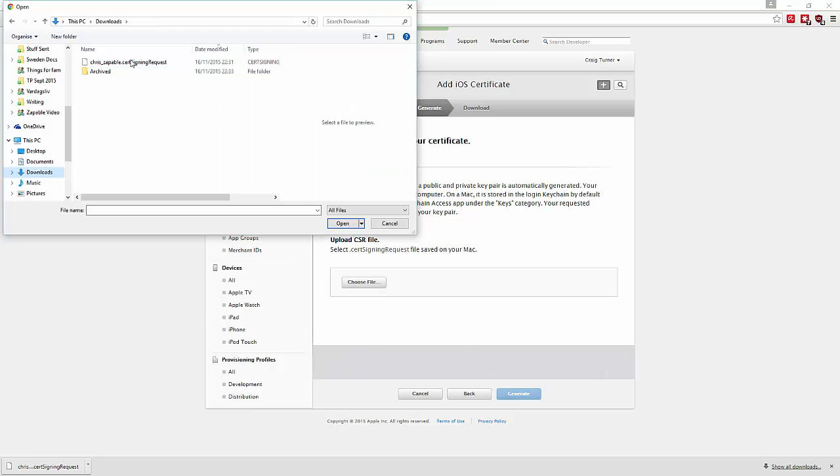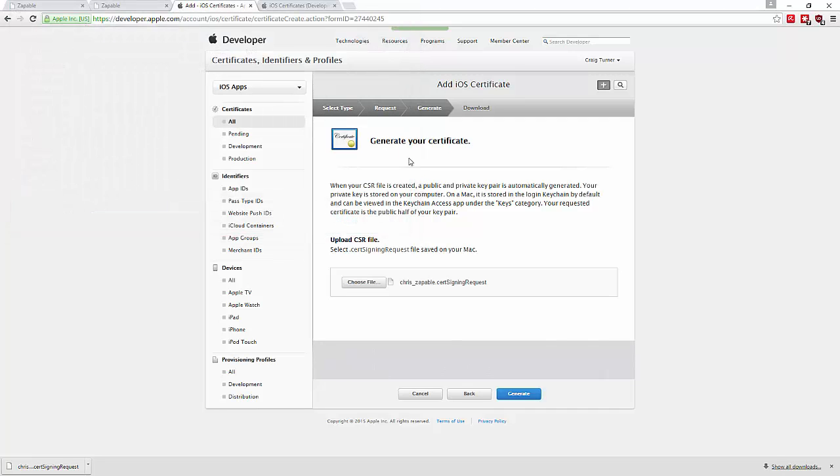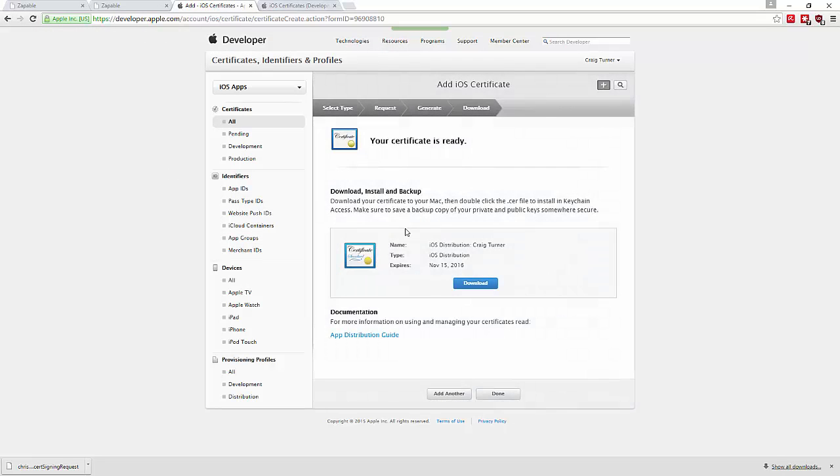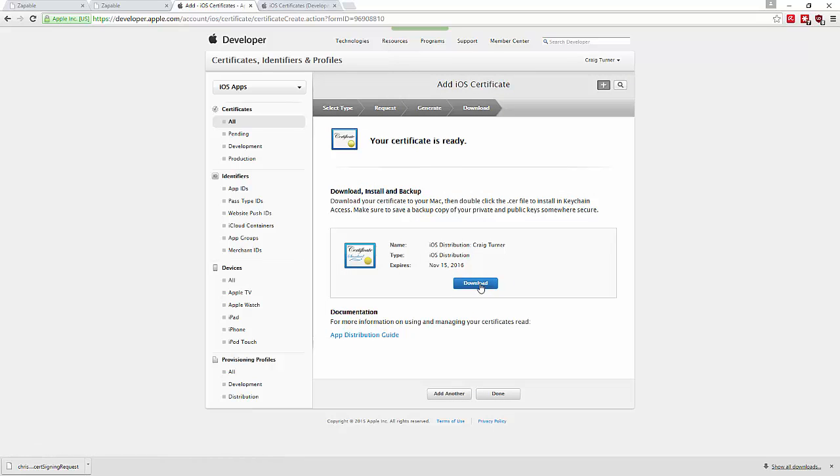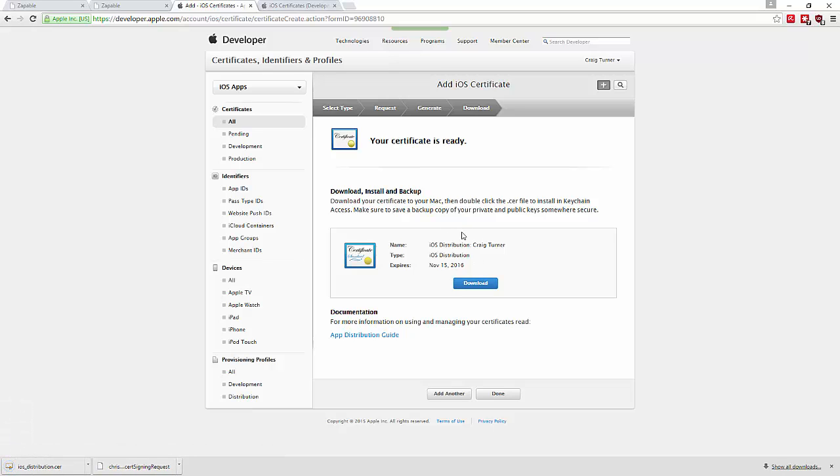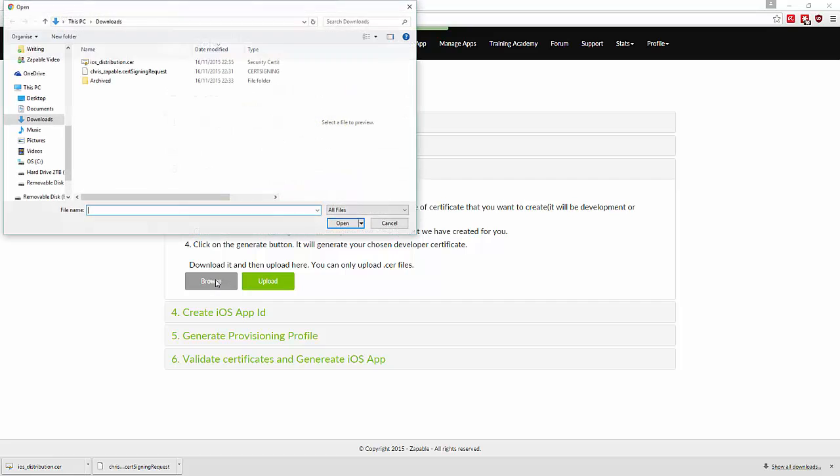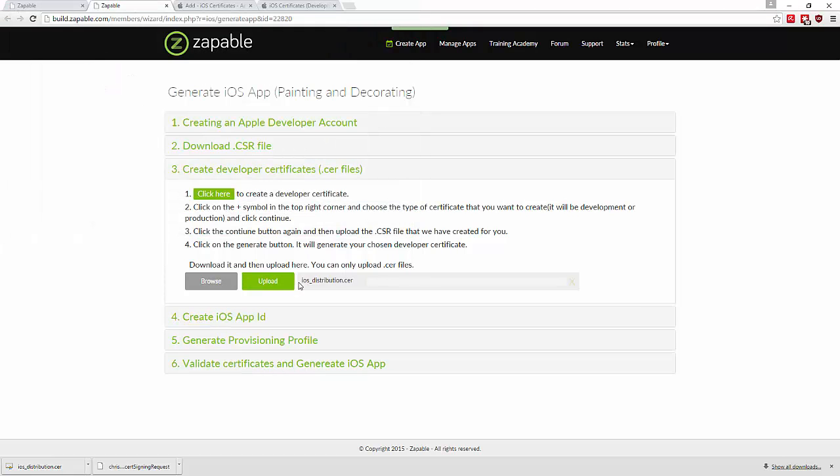Use the certificate signing request file that you just created and downloaded, then hit generate. Now download this distribution certificate, find it (iOS_distribution.cer), and upload it.